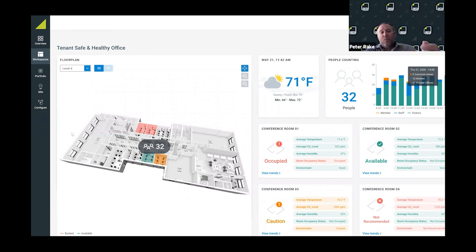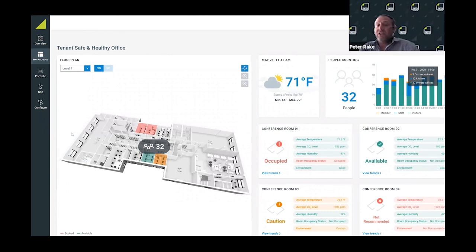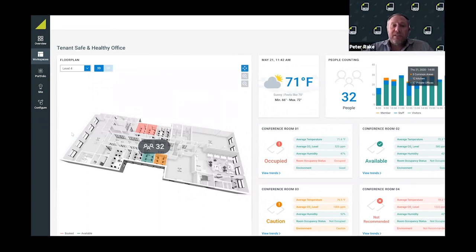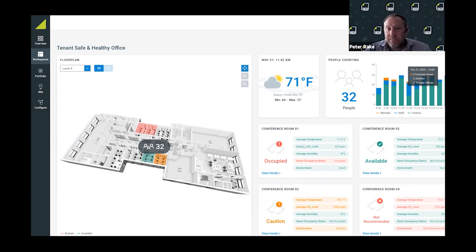When you think about healthy workplace and getting back to the office, that's been a big driver for some of our clients where they're installing indoor air quality sensors now over and above their building management system. This is an example of a co-working space that we did in Sydney where we integrated their room booking system, building management system, and some IoT CO2 sensors.